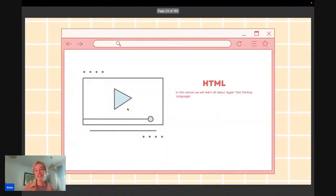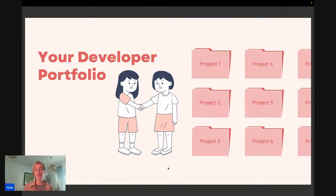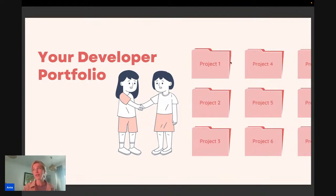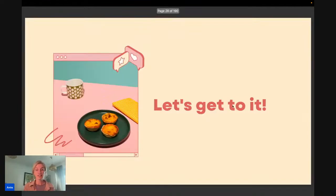So HTML — what exactly is HTML? Well, it stands for Hypertext Markup Language. We're going to learn what HTML is exactly, its origins, HTML elements and their syntax — essentially how you write HTML — and we're going to use this to create our first projects. In the Code with Anya course there are a bunch more projects to learn.